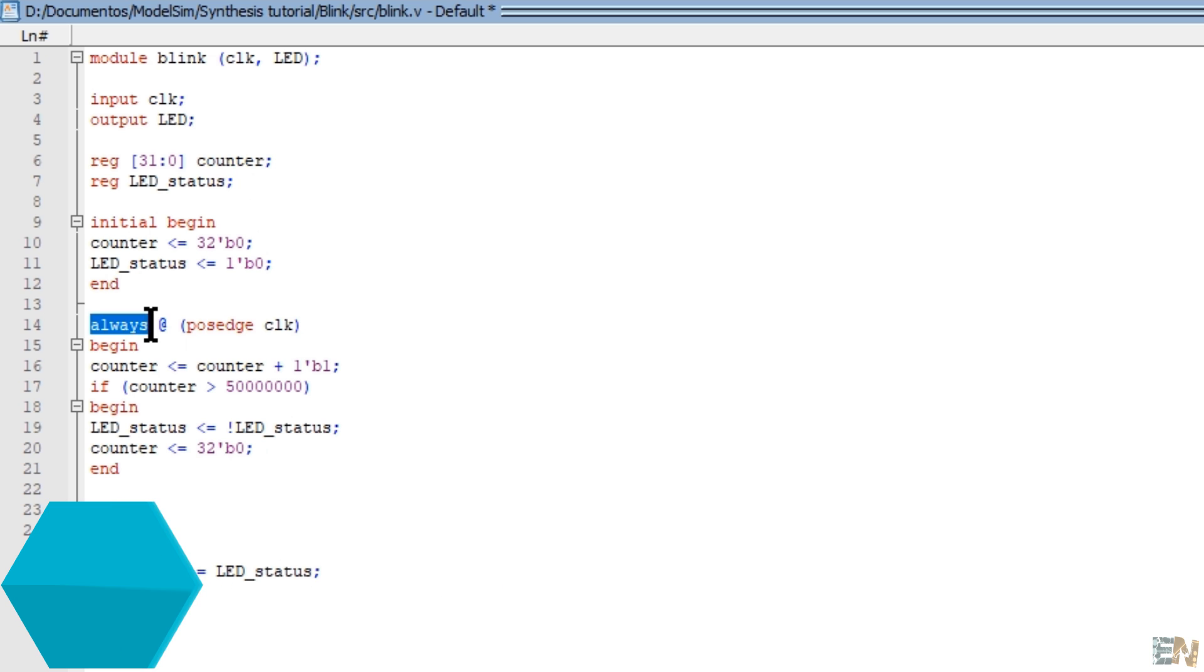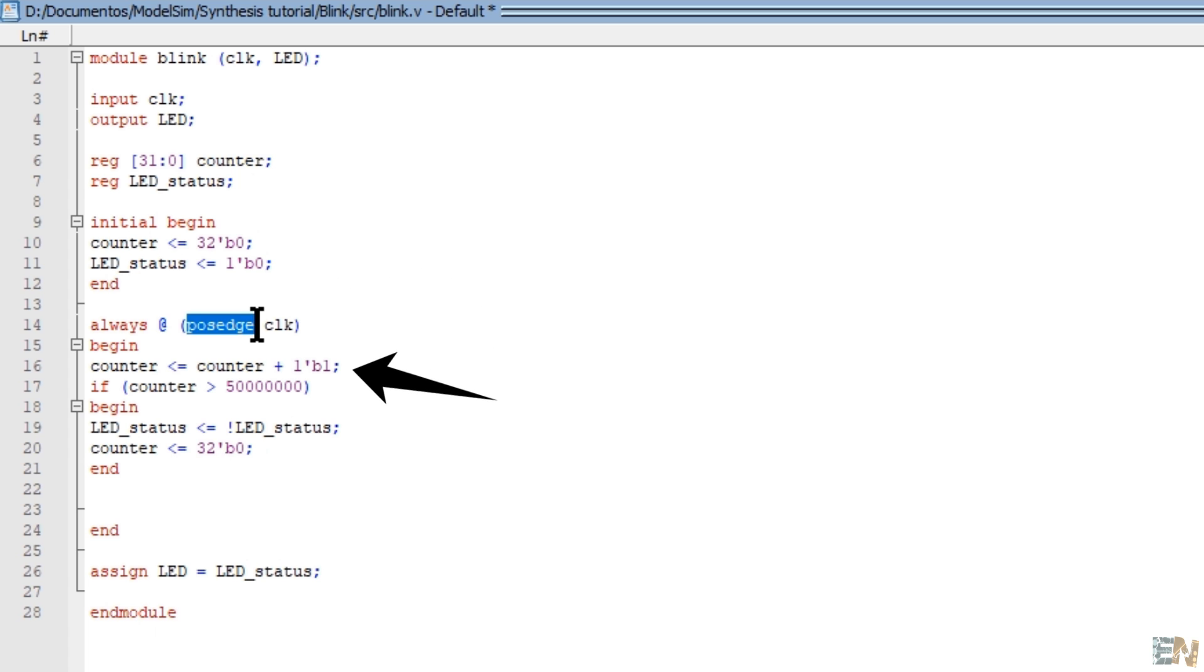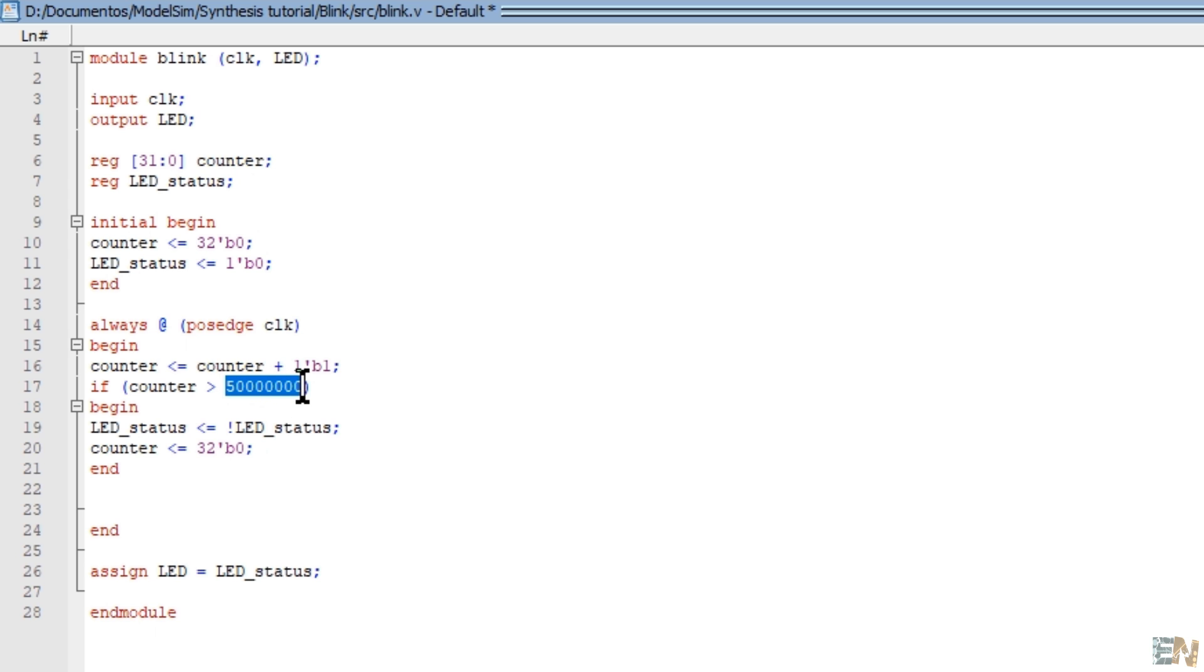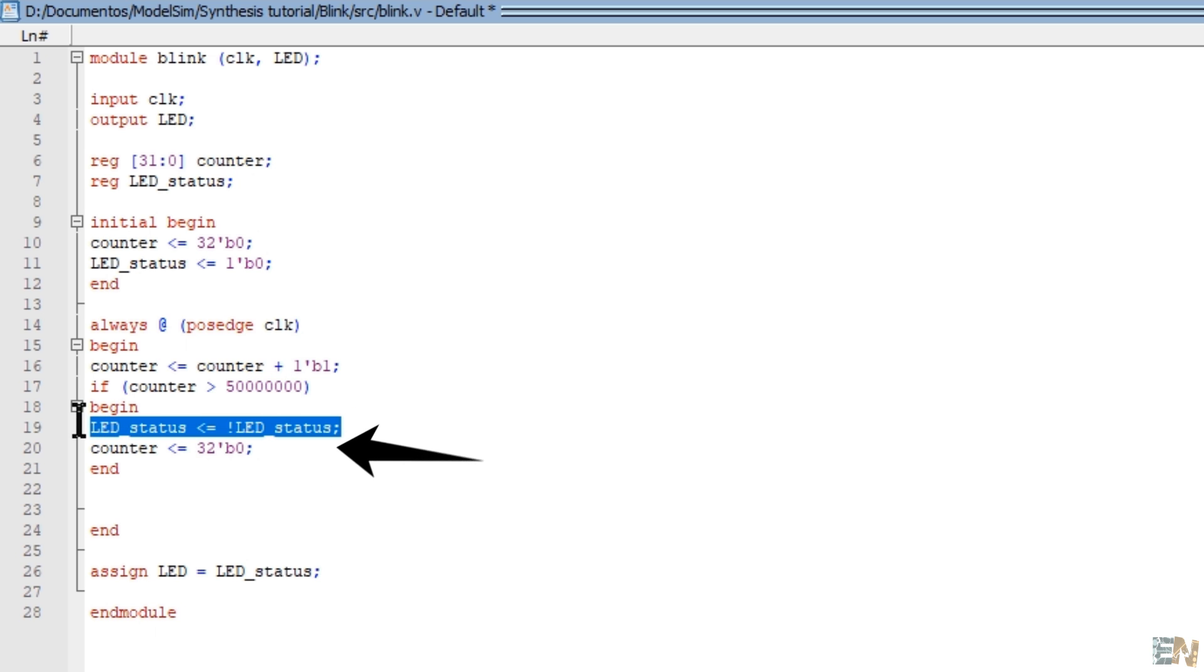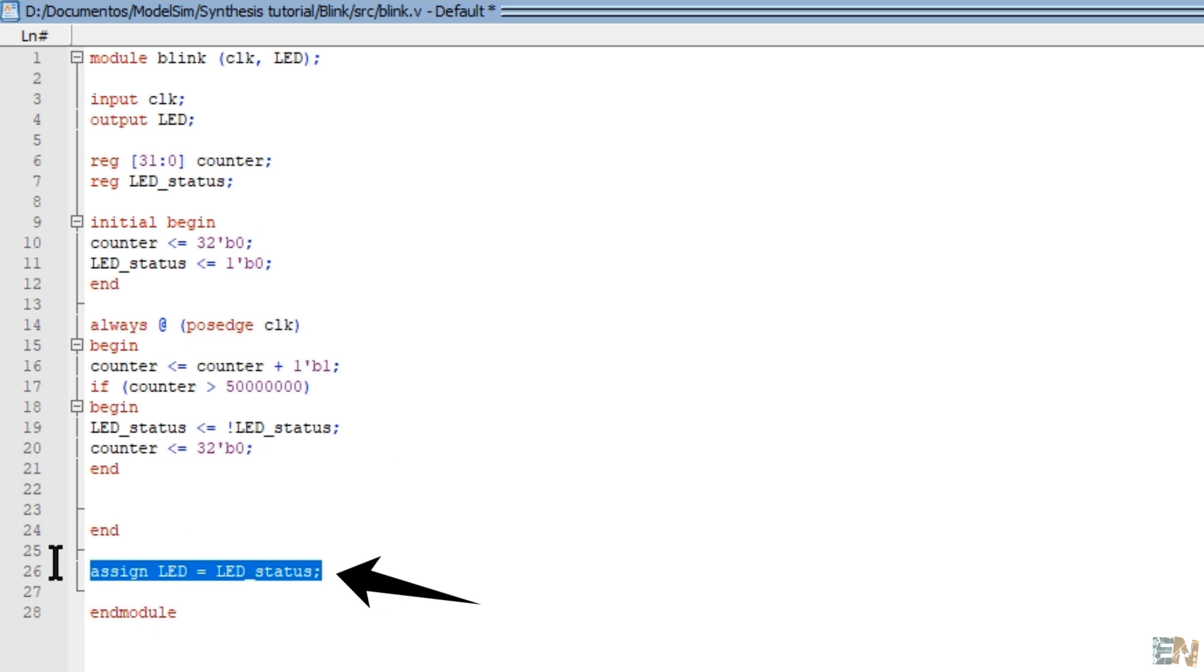With the always statement, at a positive edge of the clock input, I will increase the counter by one. My board has a 15 MHz crystal clock. So, in order to count one second, the counter has to reach 15 millions. When reached, we invert the status of the LED and reset the counter. Finally, I assign the status value to the LED output.